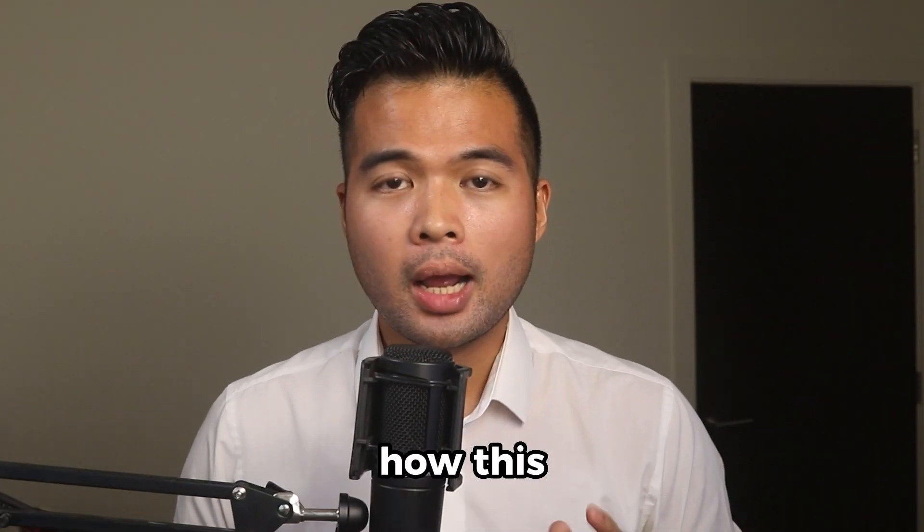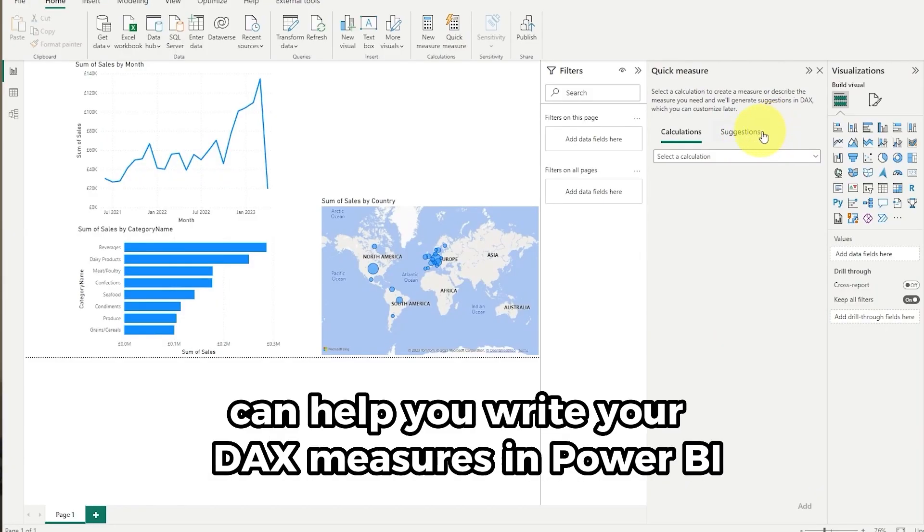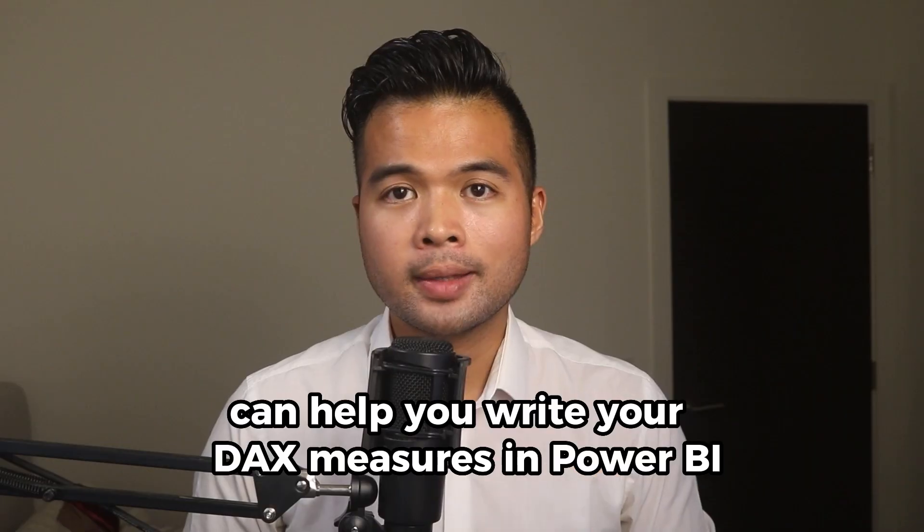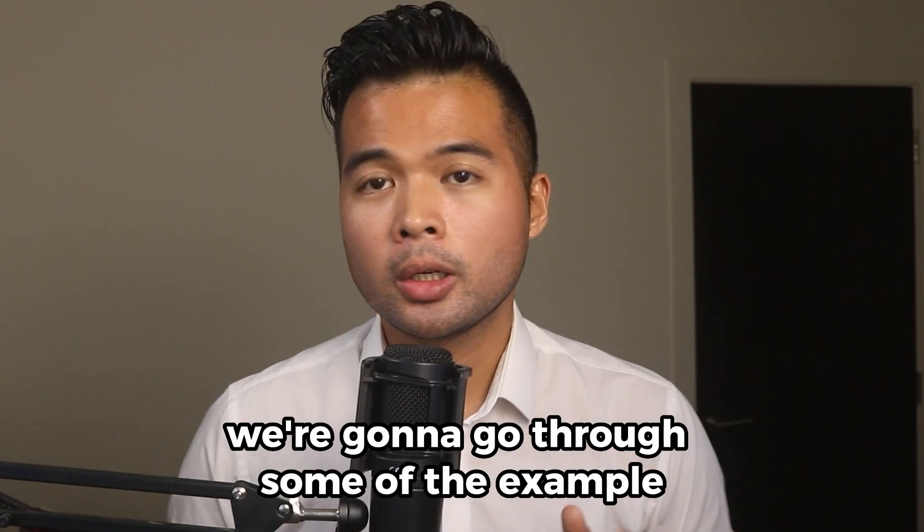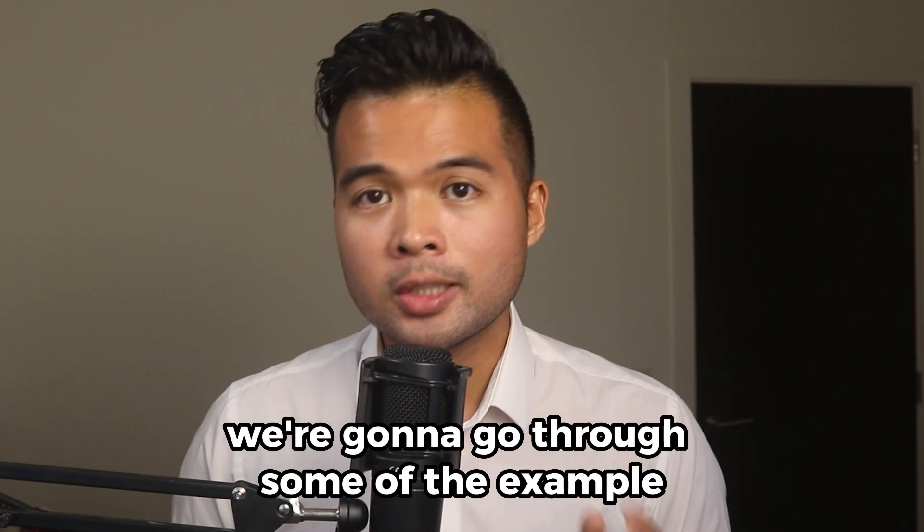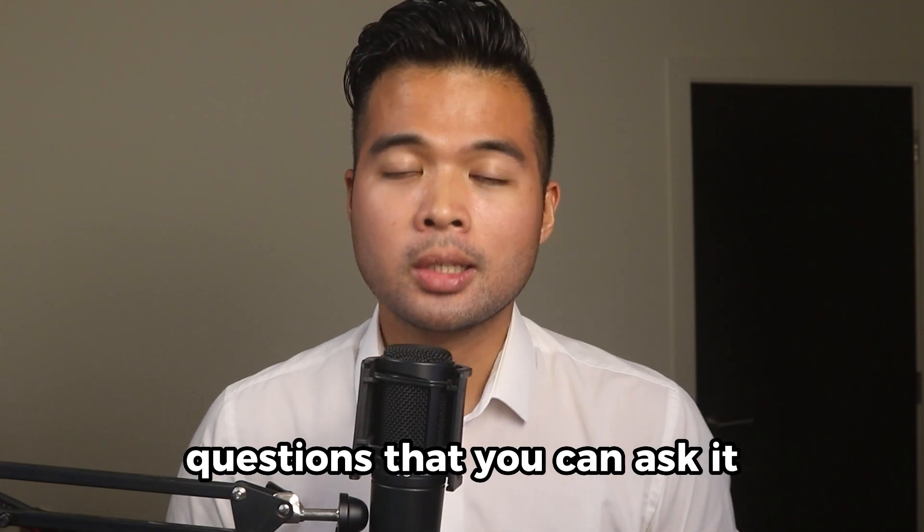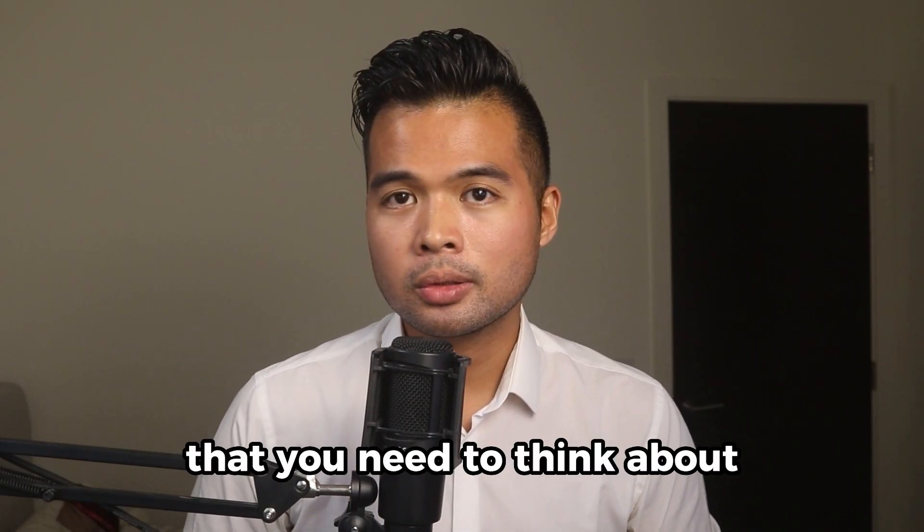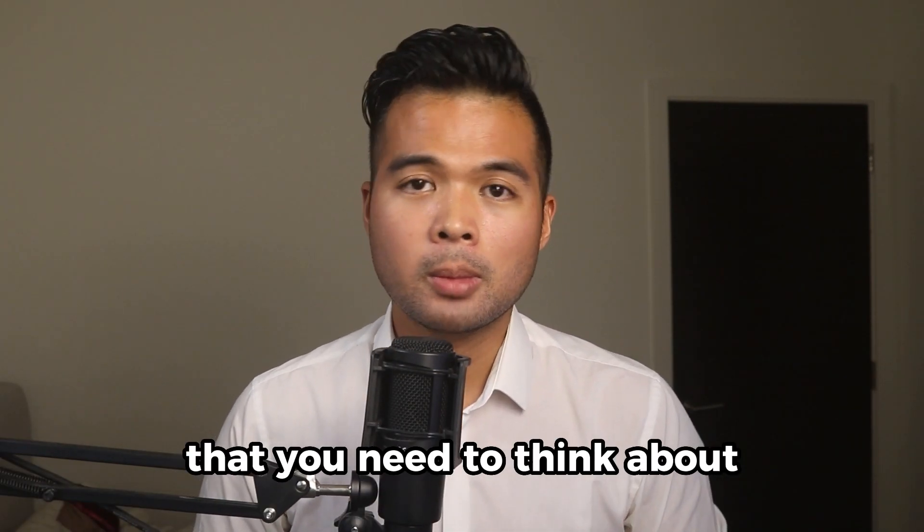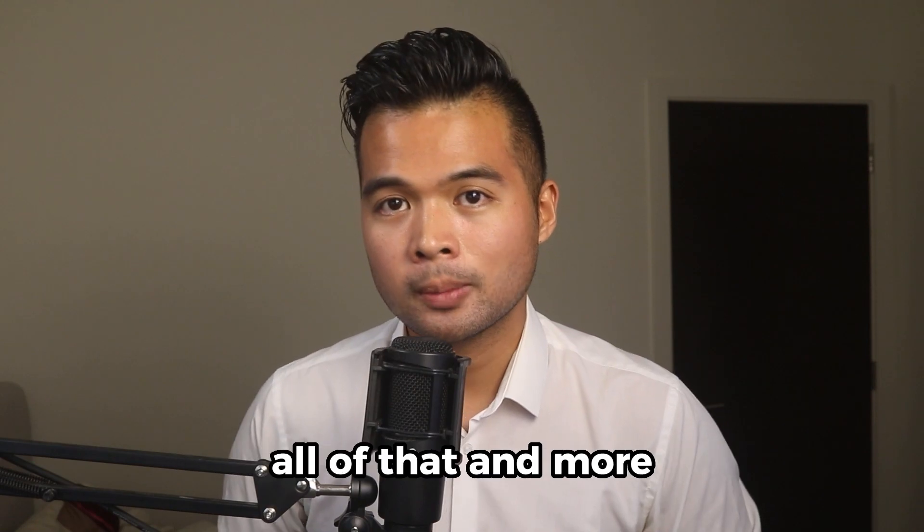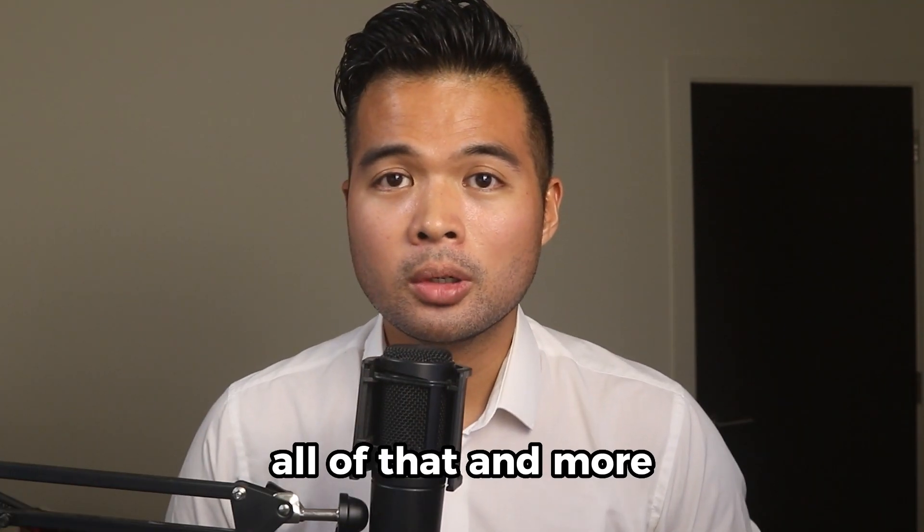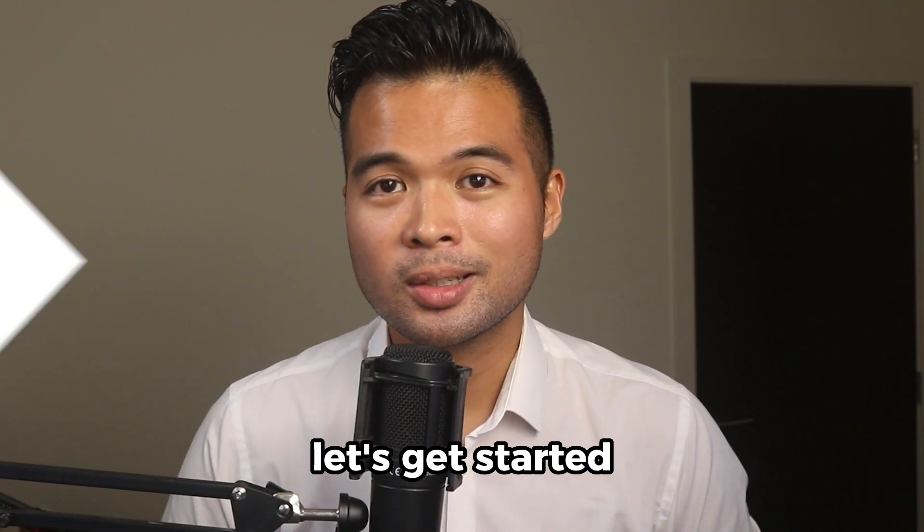In this video, we're going to have a look at how this quick measure suggestions feature can help you write your DAX measures in Power BI. We're going to go through some of the example questions that you can ask it, and also some considerations that you need to think about if you want to use this feature. All of that and more, so without further ado, let's get started.